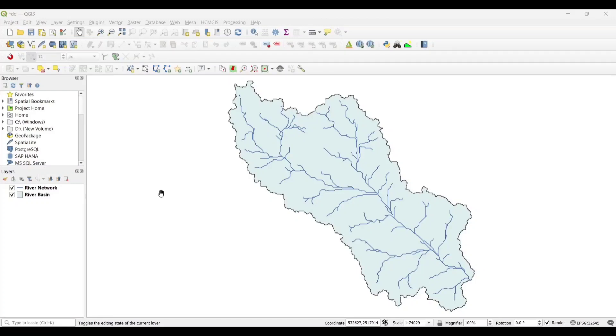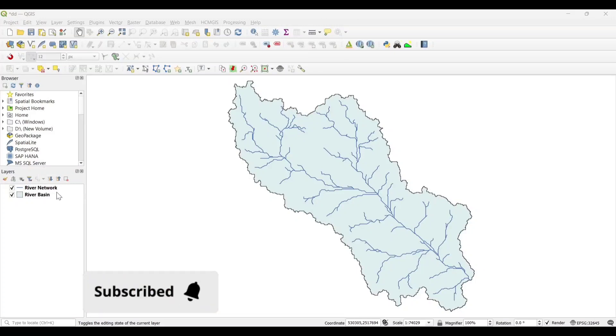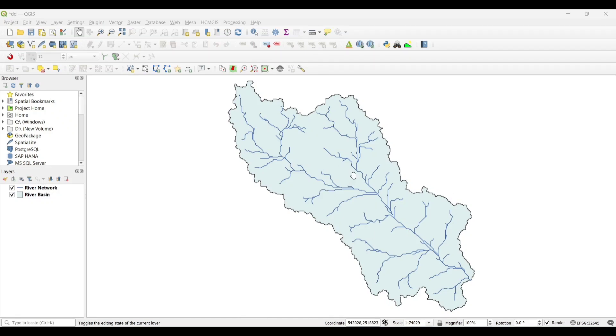First of all, we need to add the Basin Area and River Network which we have generated earlier in our previous videos. You can check it out.